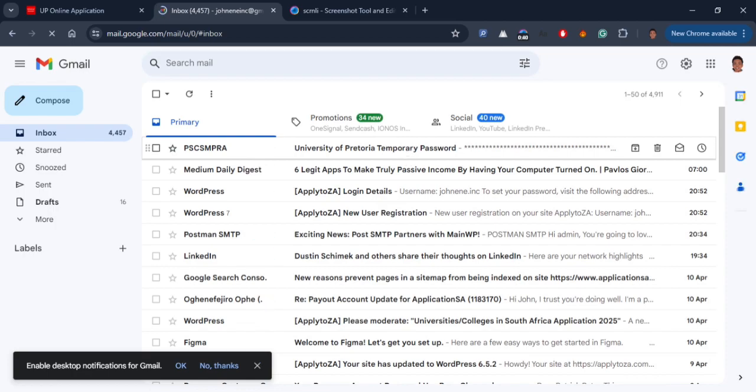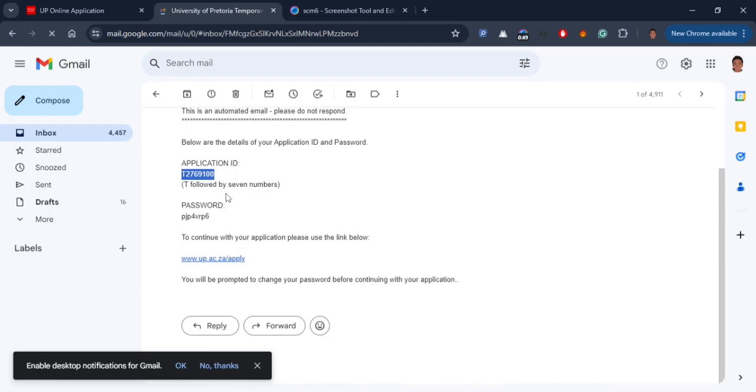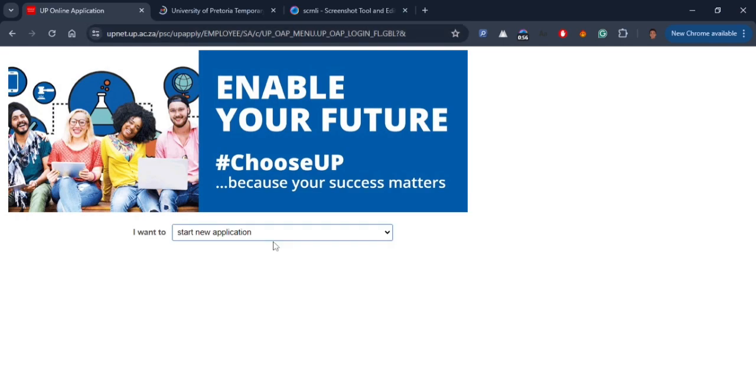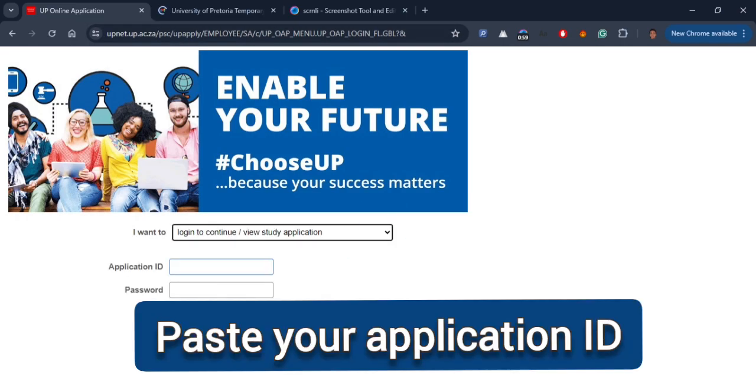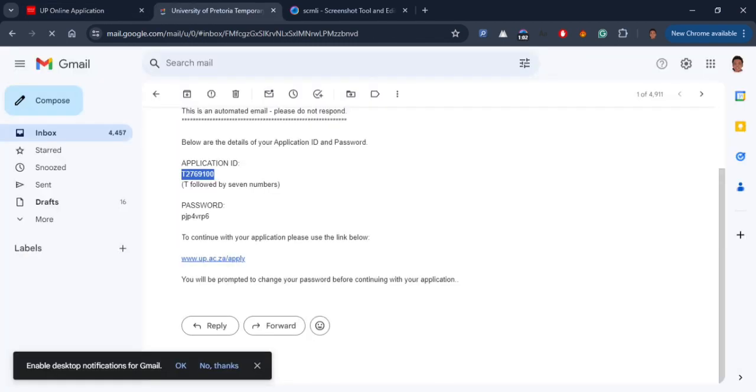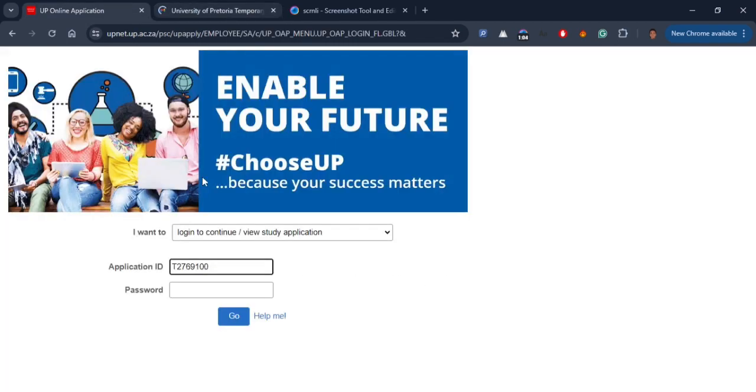Open the mail from the University of Pretoria and copy the temporary ID. Return to the applications page and select that you want to continue with the existing application. Paste your temporary ID in its respective field, return to the mail, copy the password, and paste it accordingly into the respective field.